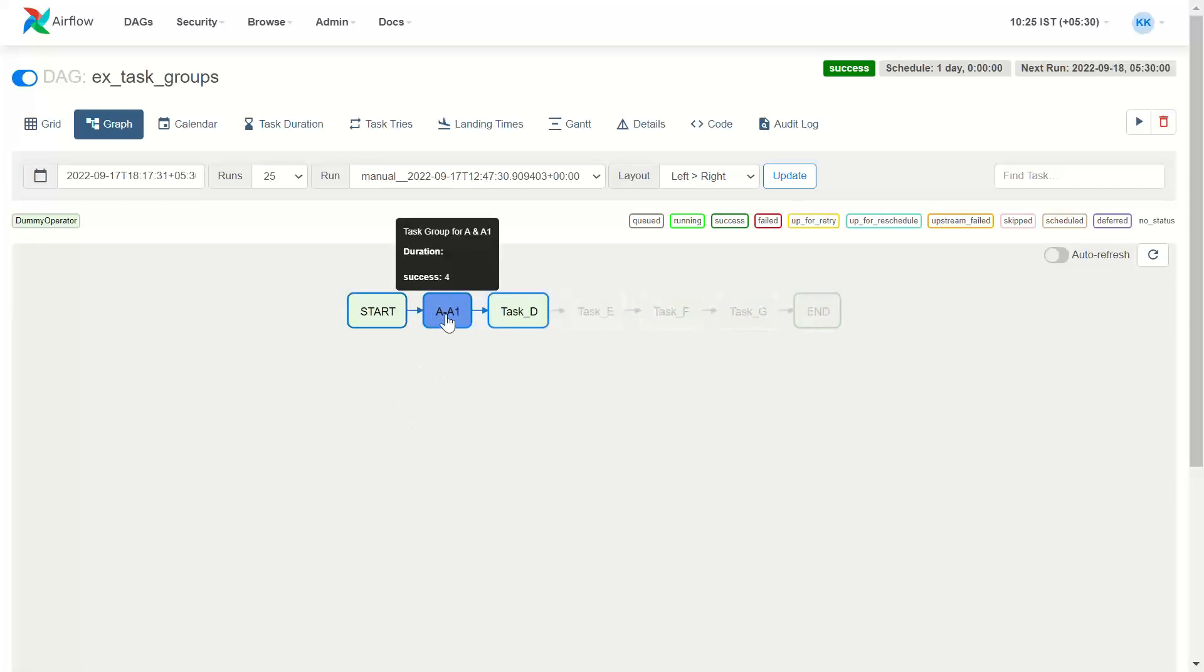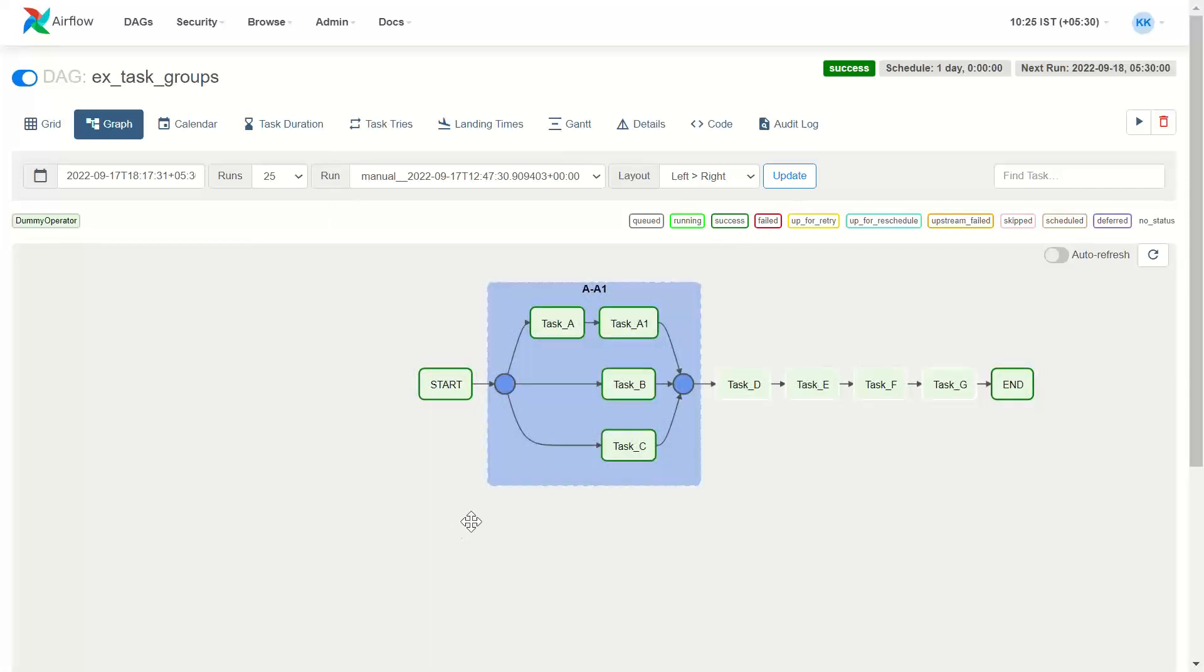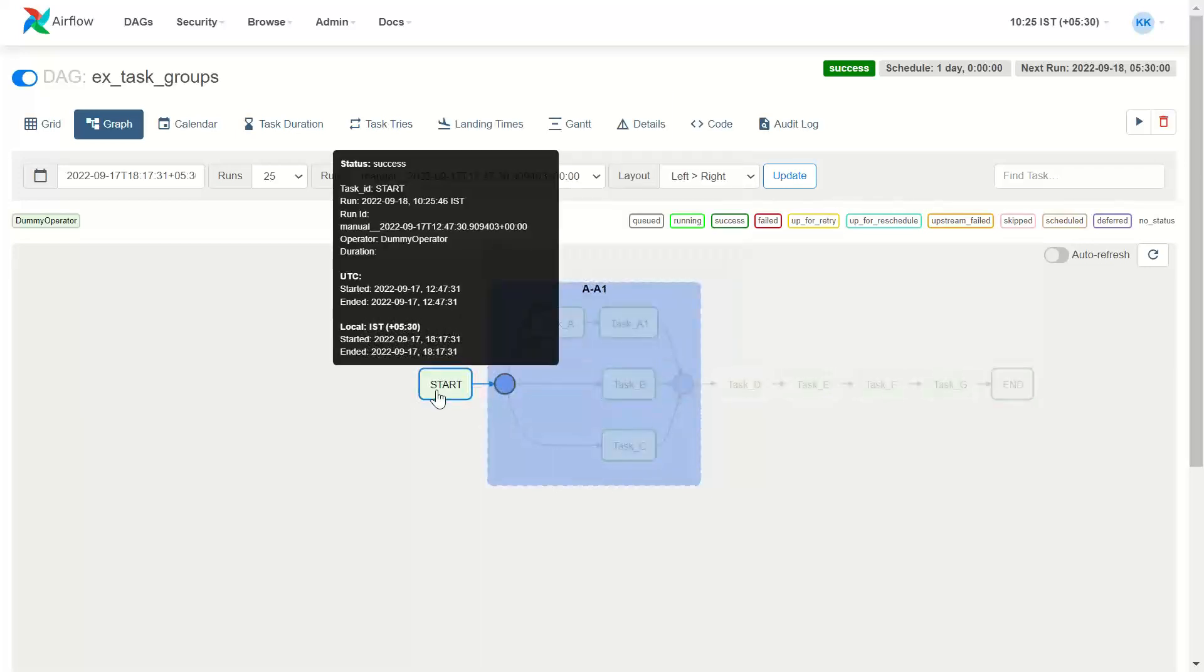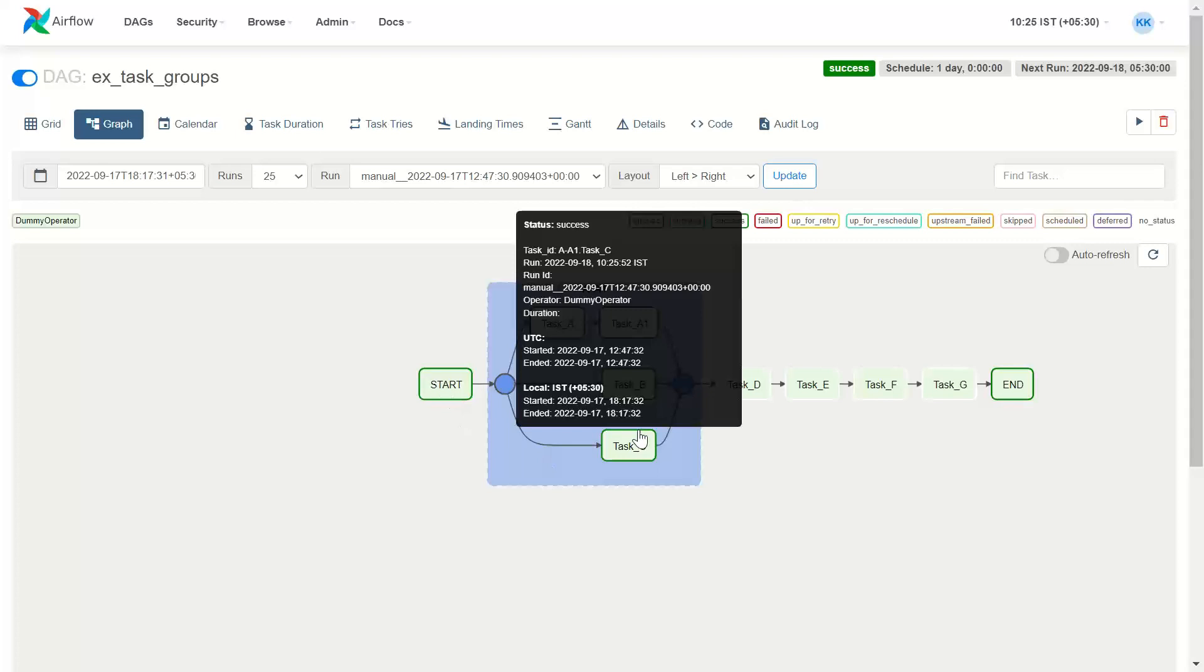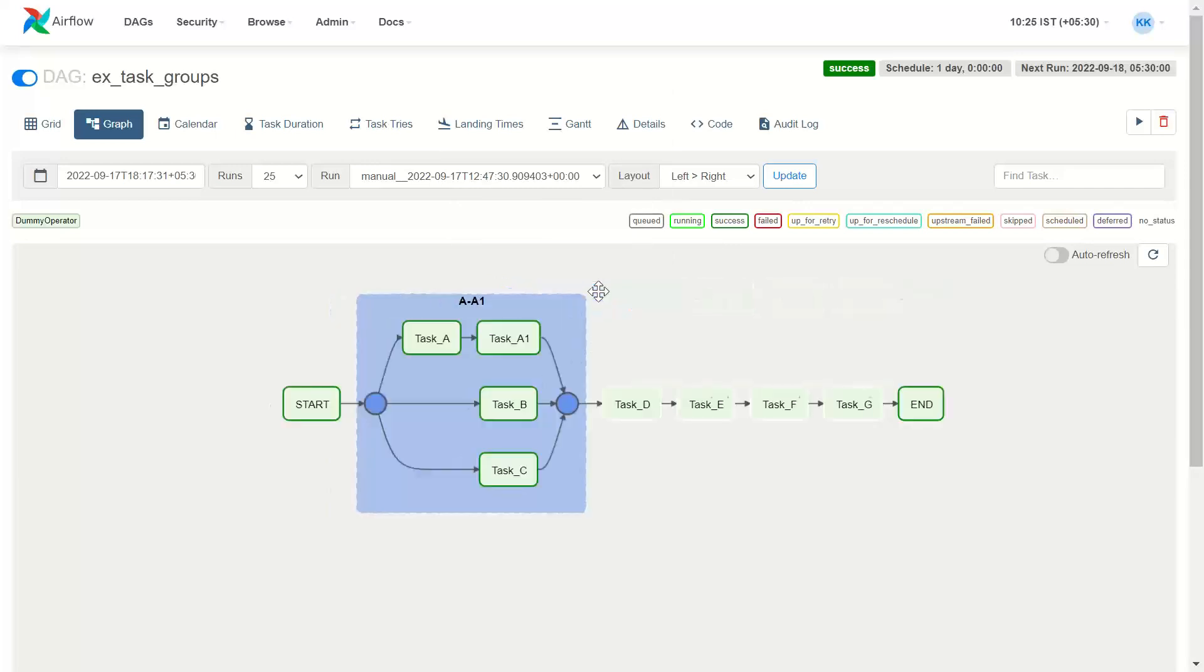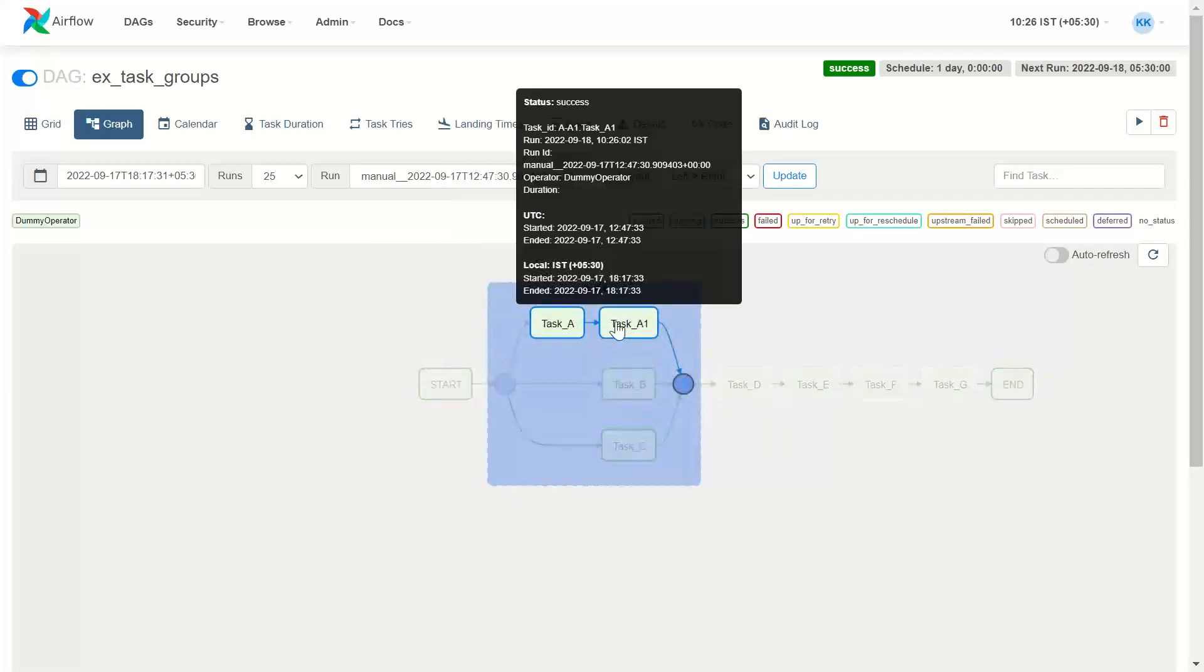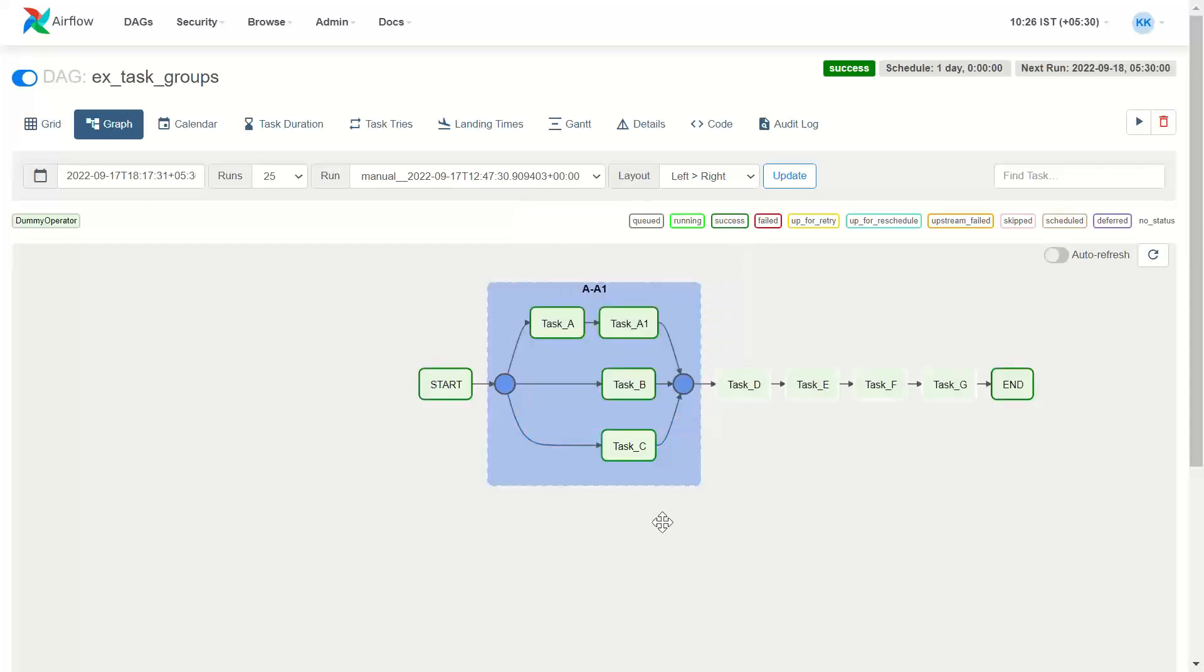Here you have this A, A1 coming up. I click on it, it blows up and it shows that task A is preceded by start, task B is preceded by start, and task C is also preceded by start. This is our task group. I click on it, it becomes smaller. Task A, A1 will be executed in parallel with task B and task C.